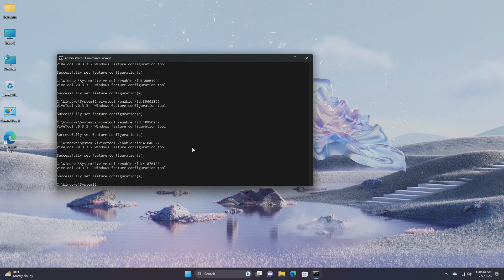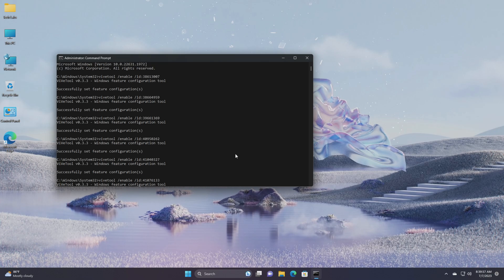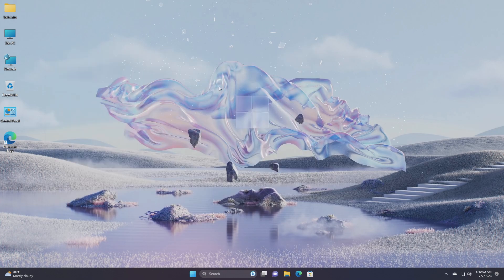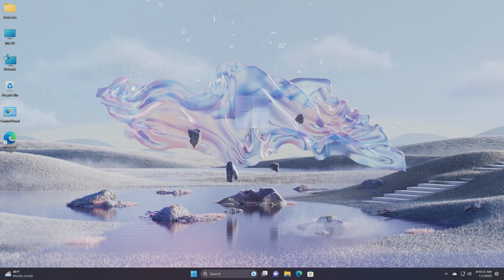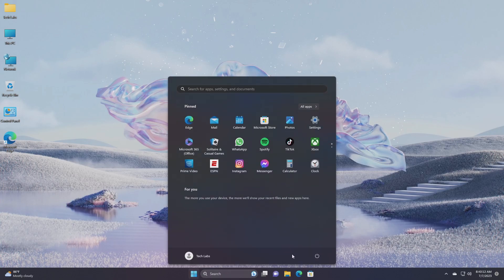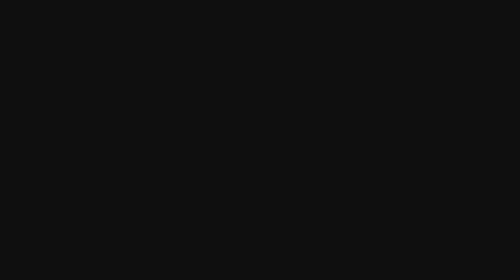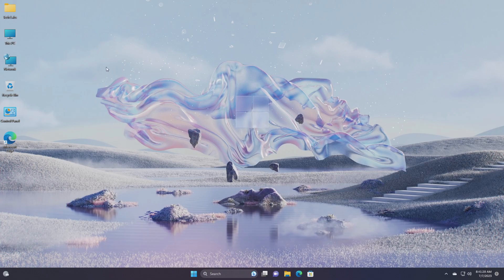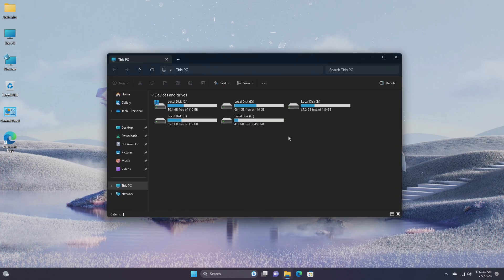After executing the command, you'll need to restart your PC in order to see the changes. Now after restarting, you'll have the new file explorer.